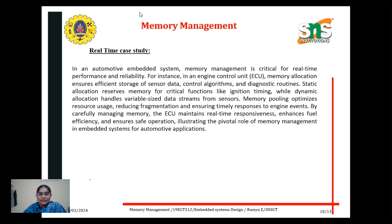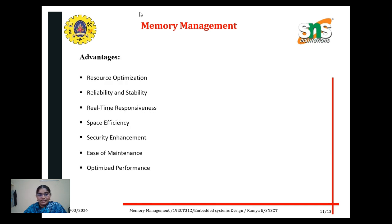By carefully managing memory, the ECU maintains real-time responsiveness, enhancing fuel efficiency and ensuring safe operation — illustrating the pivotal role of memory management in embedded systems for automotive applications.